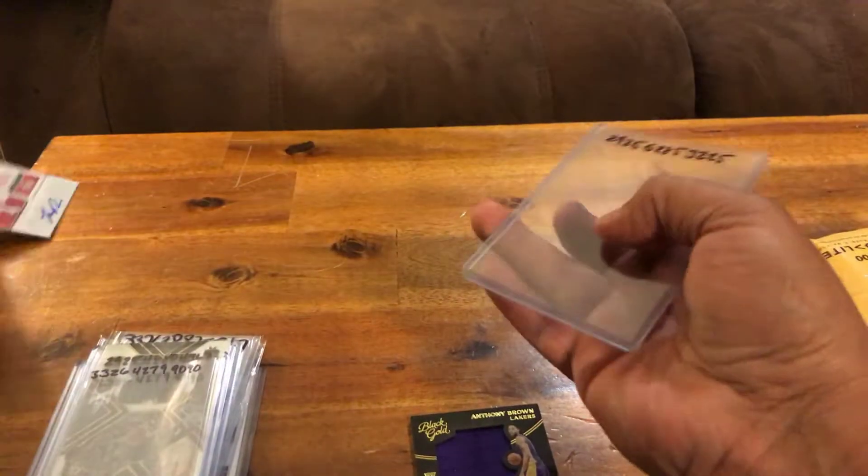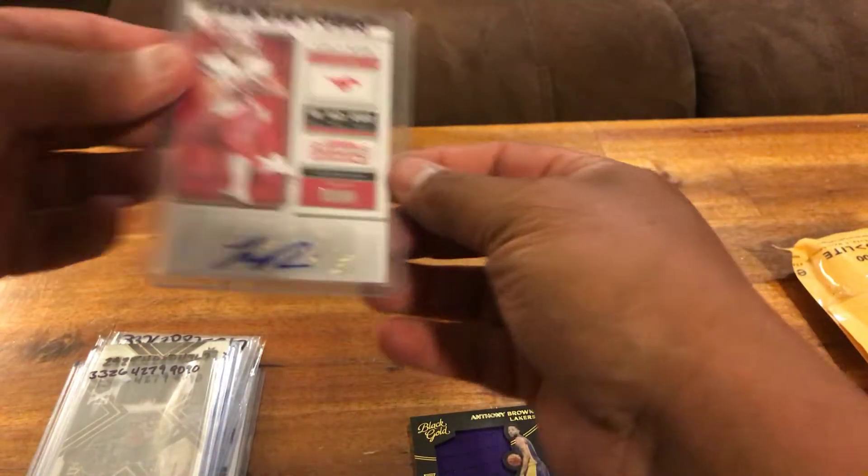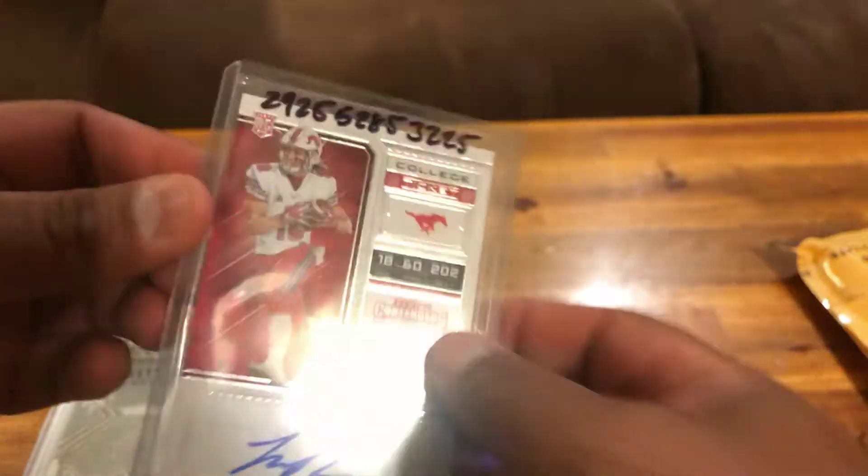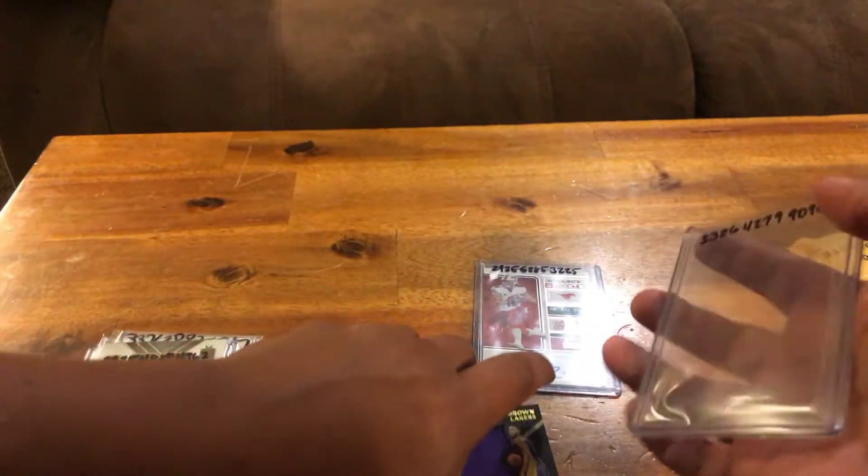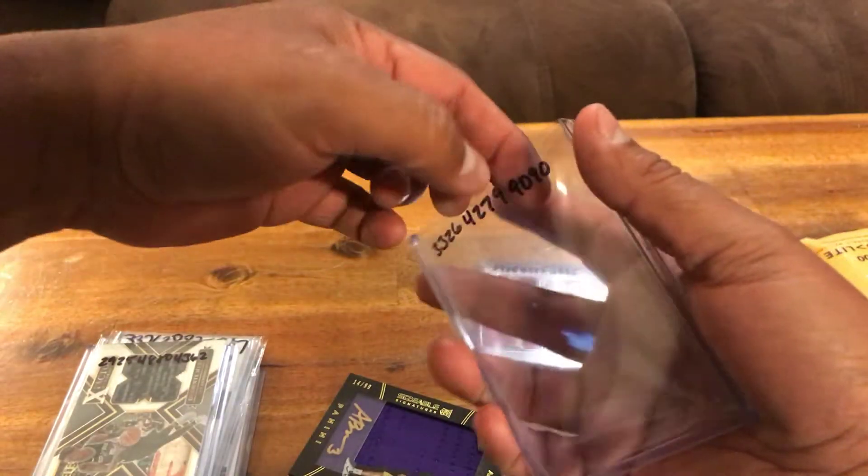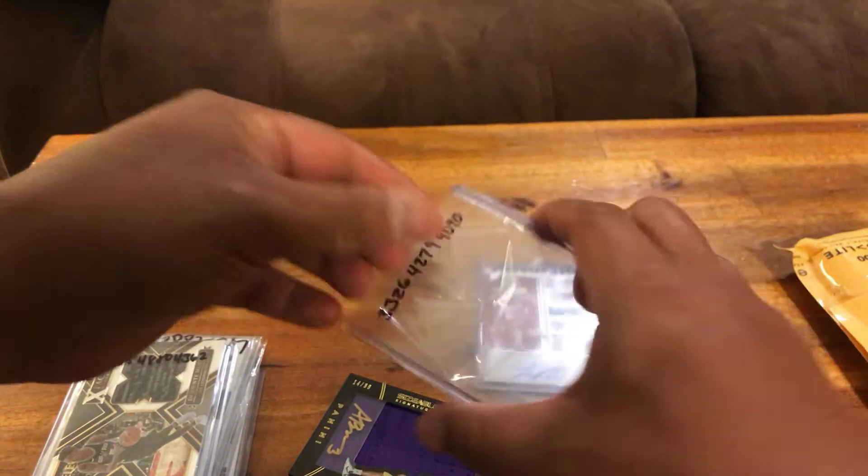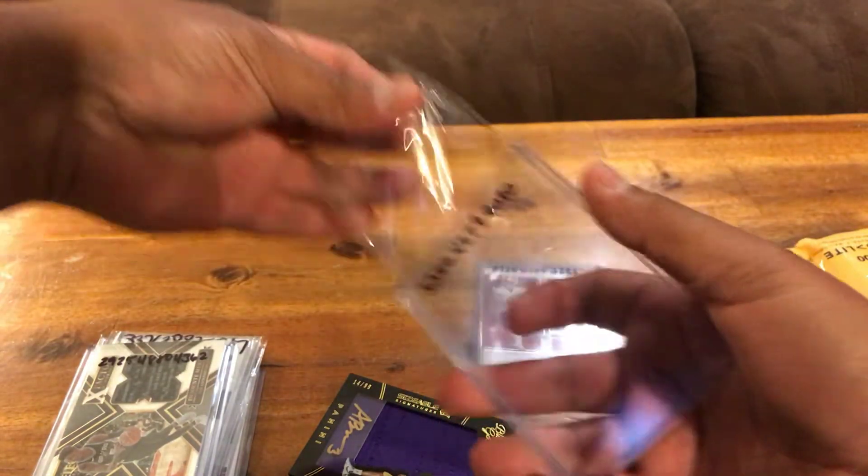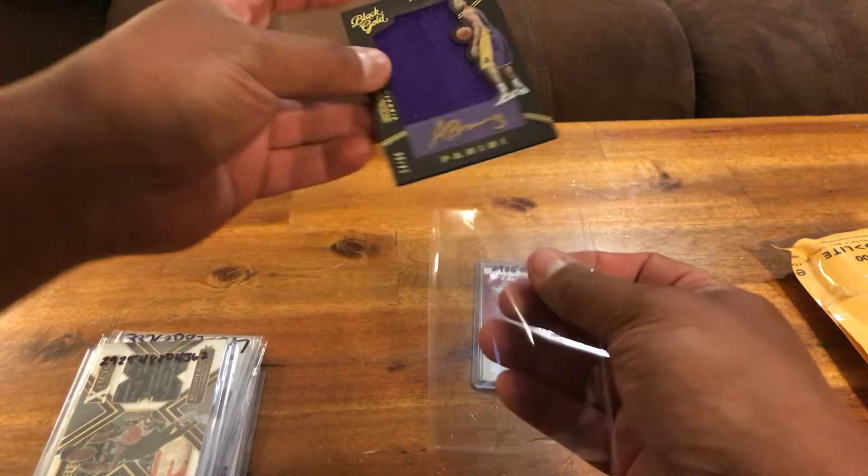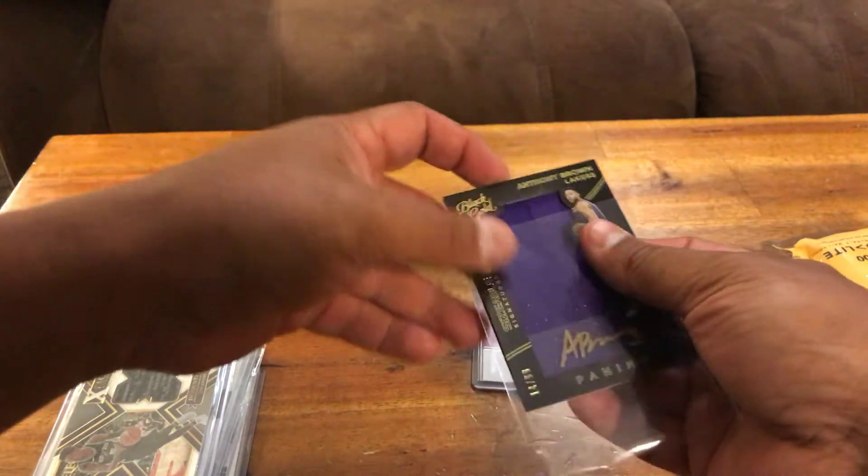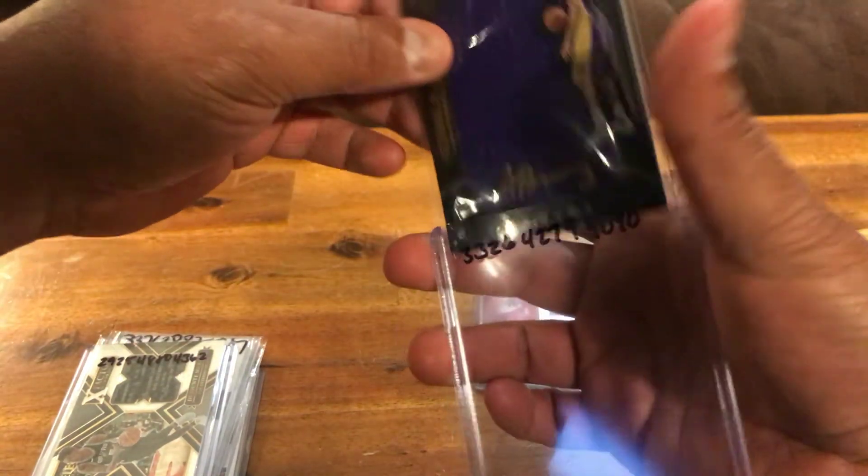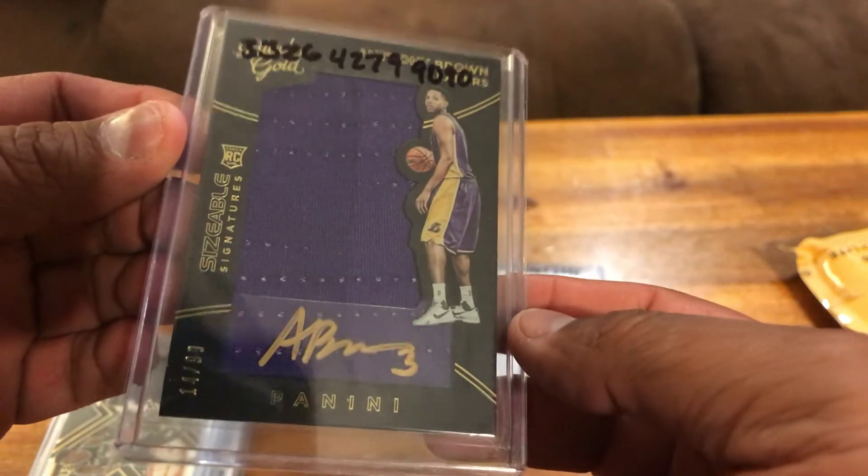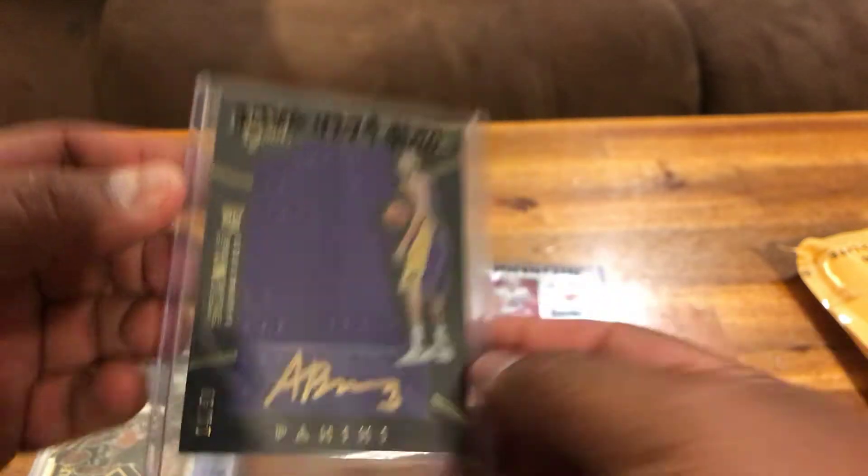We got a Trey Quinn rookie auto. Like I said, this one is an RPA personally for me because I am a Lakers fan. This is from Black Gold, this is Anthony Brown. Really cool card here. Top of the card is even sticky from the tape residue, out of 99 right there, gold ink, really cool.